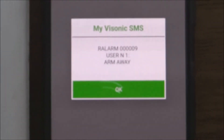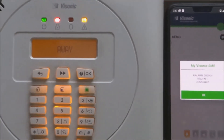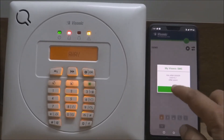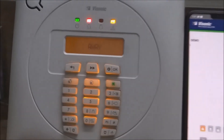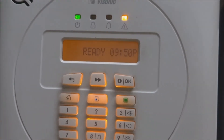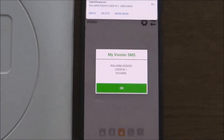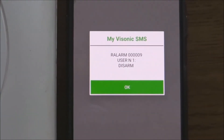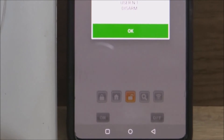You also receive push notifications for each of the events and alarms in the alarm system. Now tap the disarm button on the application. The application will send the SMS to the alarm panel and the panel gets disarmed. You can see the change in the LED status and display. The application also shows the notification of disarming by user number 1. The disarm button on the application also turns orange, signifying the current status of the alarm panel.